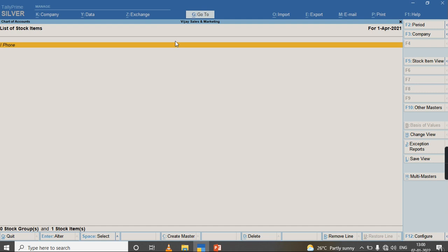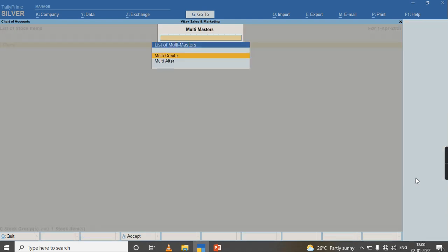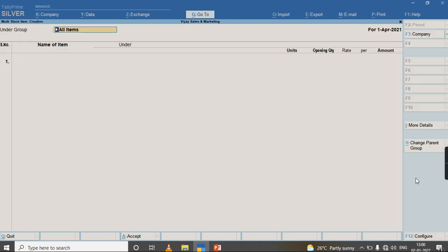Under Stock Items I have an option Multi Master by using Alt+H. I am clicking and I have an option Multi Create. Once I click on Multi Create,